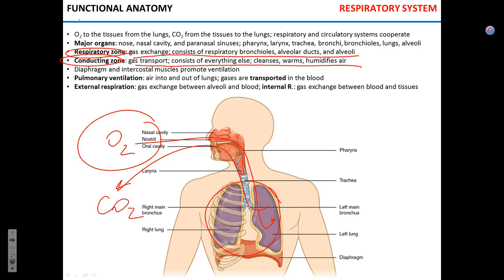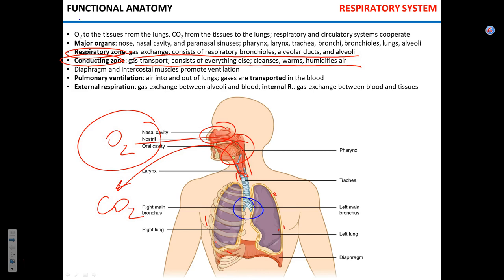The first structures of the respiratory system through which air comes into the lungs belong to the conducting zone. These include the nose with nasal cavities, nostrils, pharynx, trachea, and the bronchi. These are all conducting structures.